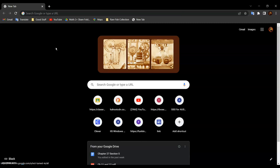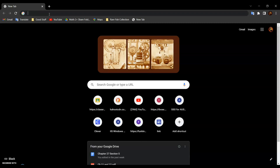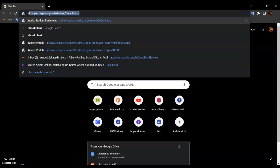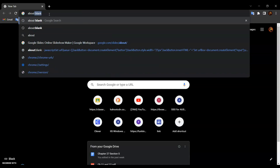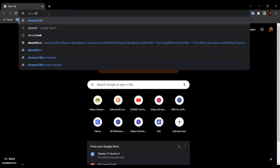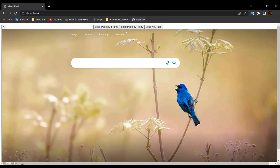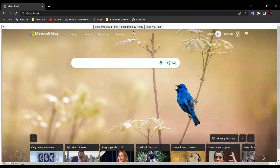After that, go to About Blank. Then click on the bookmark you just created and click Load Page by Proxy.